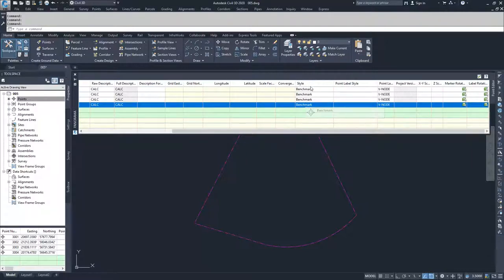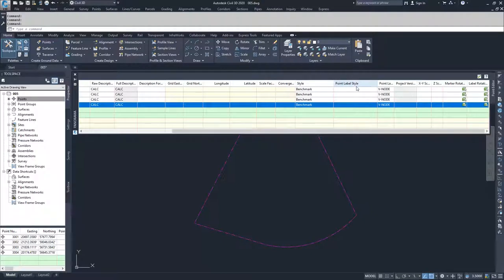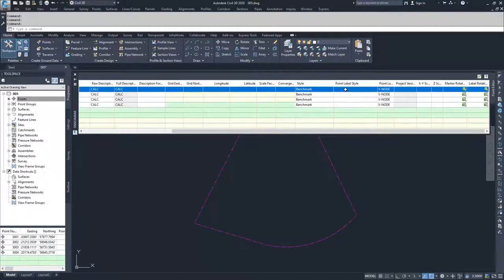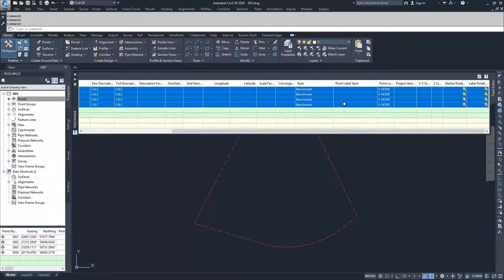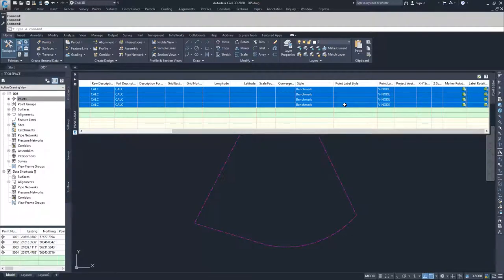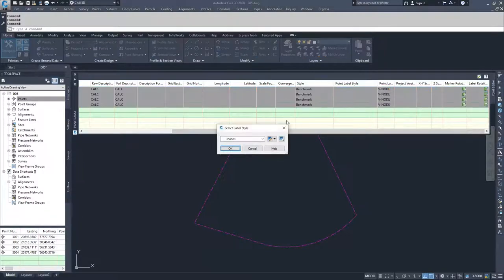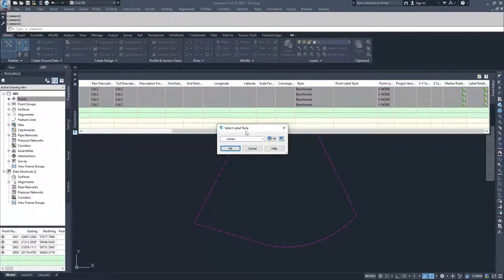A faster way of doing this instead of selecting every single one is to select the first one and select the last one in a list of ones that you want to have the same label style or marker style, and hold down the shift button while you select any of the boxes. A select label style window will pop up.